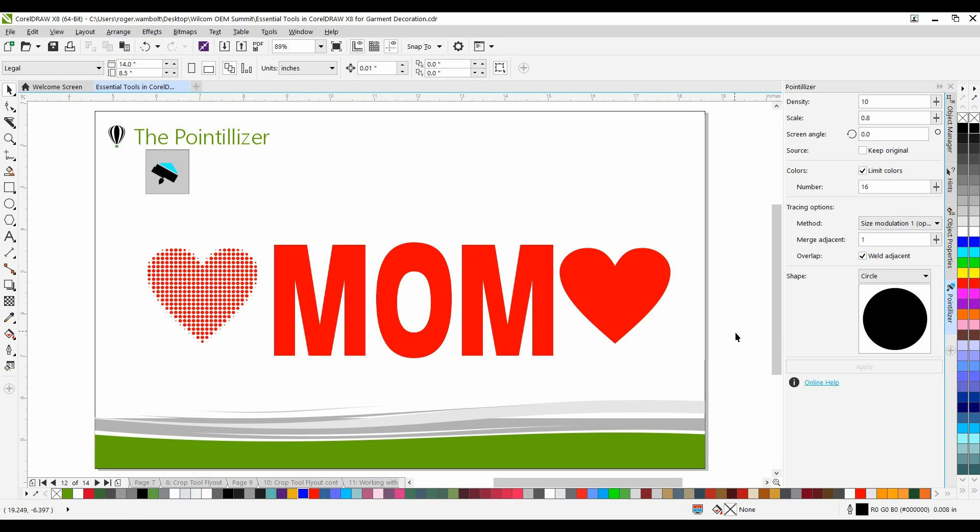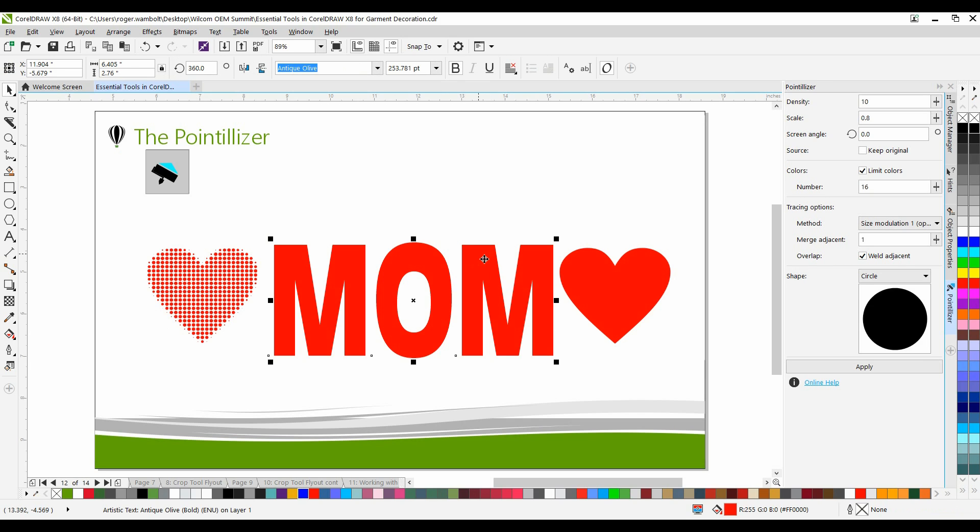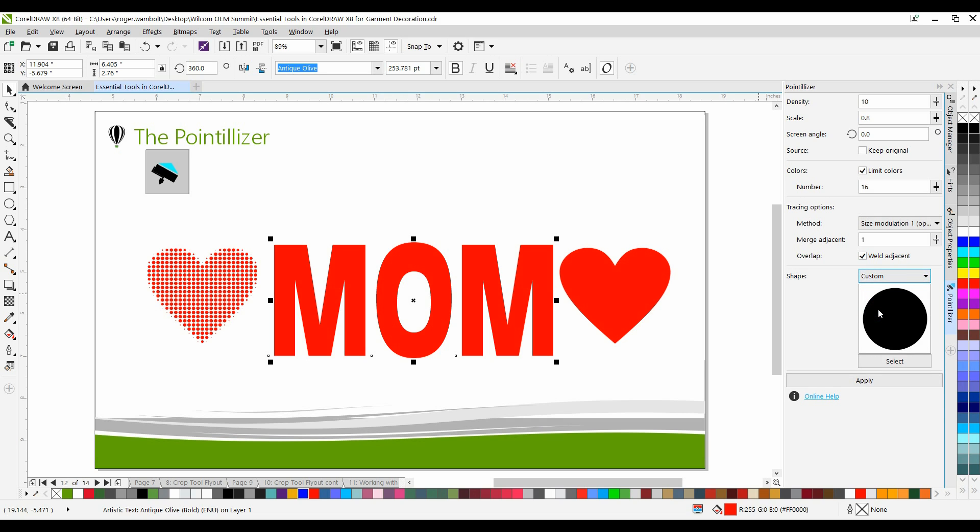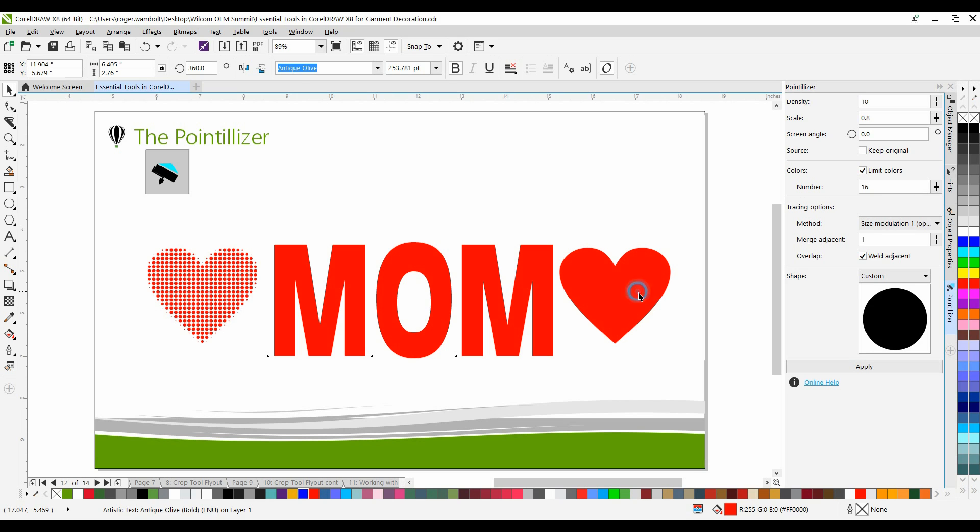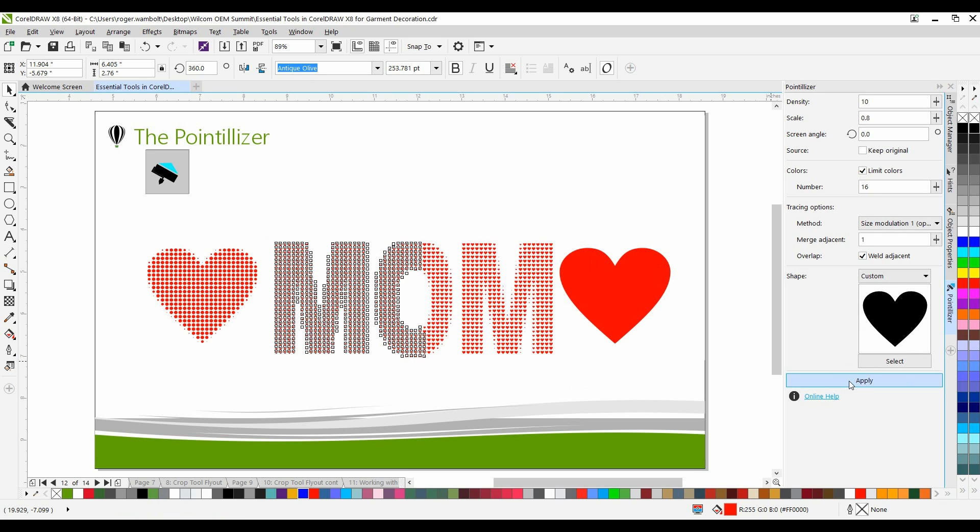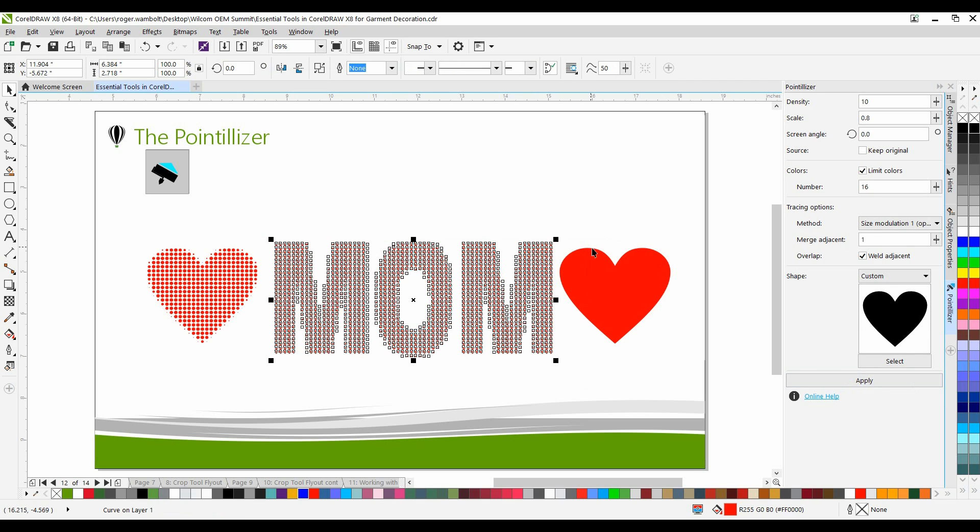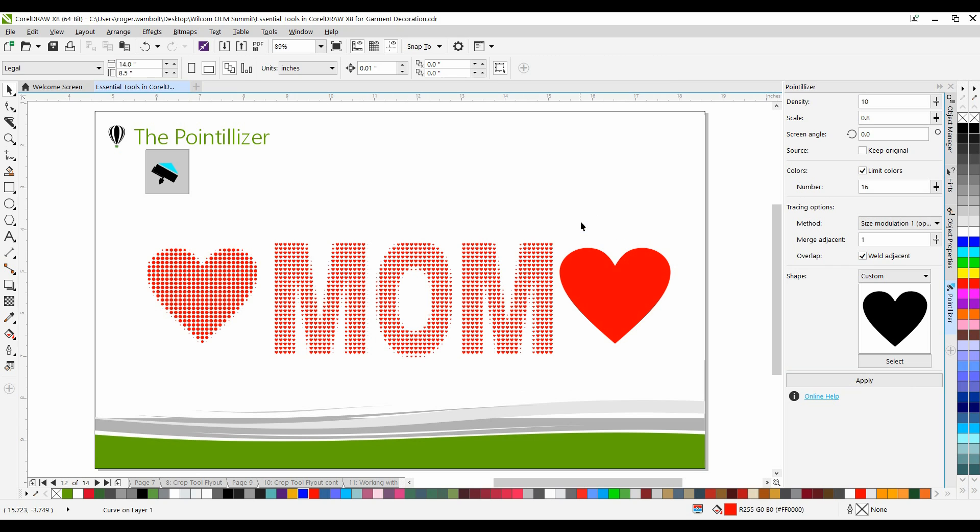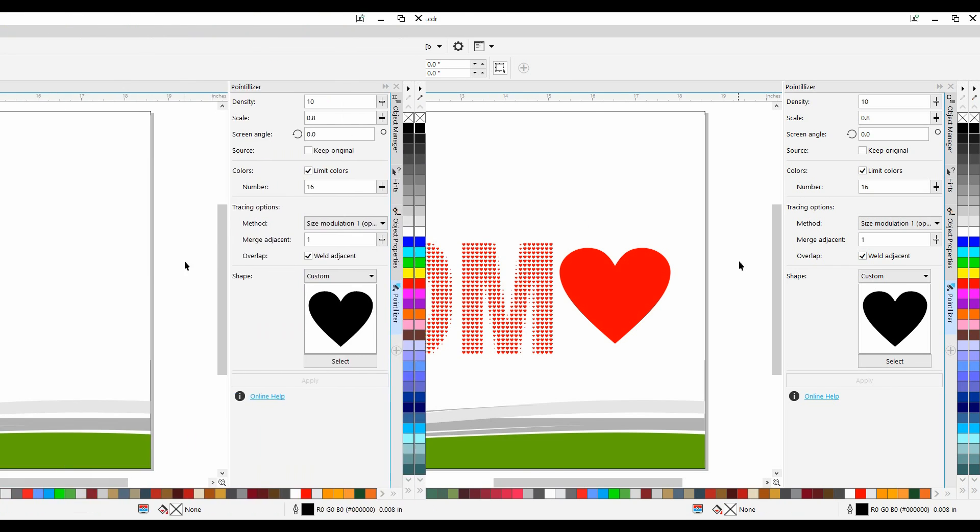You also have the ability to apply a custom shape to be used as your pattern. I'm going to select my piece of text. In my Shape drop-down, I'm going to select Custom, I'll click on the Select button, and then I'll click on this shape. Now it's simply a matter of clicking on Apply. So very quick and very easy, you can create a stunning effect with your text.